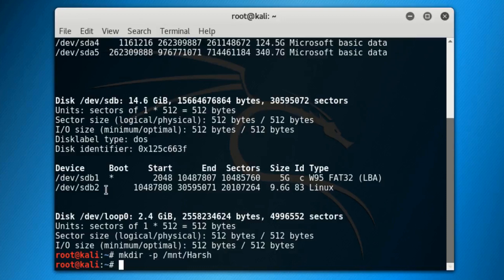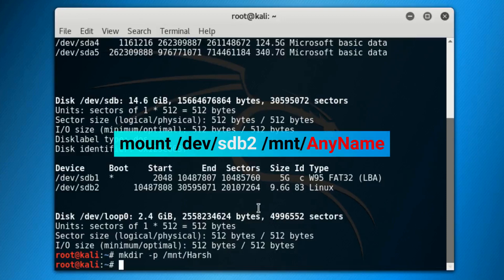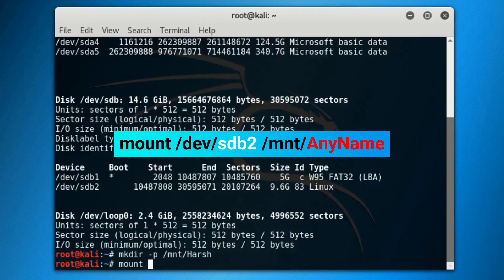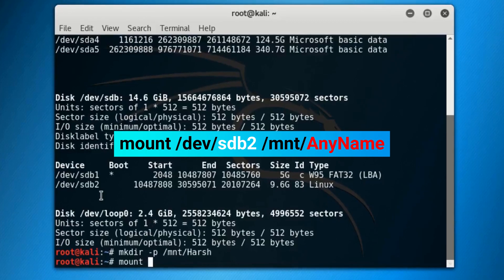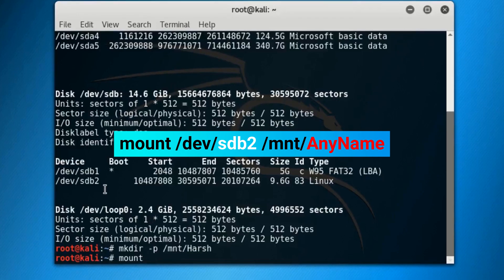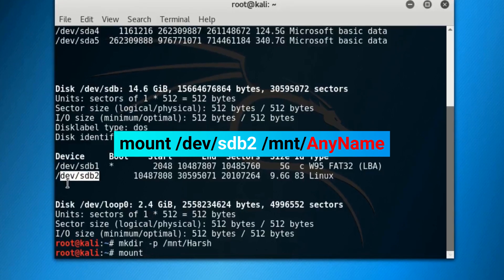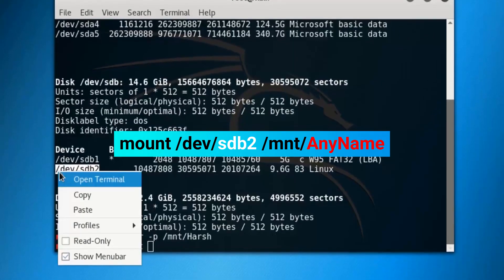Now you have to mount the persistent partition. Simply type out the third command: mount space /dev/sdb2 space /mnt/AnyName.